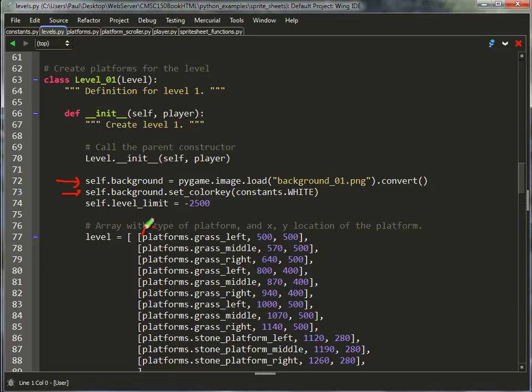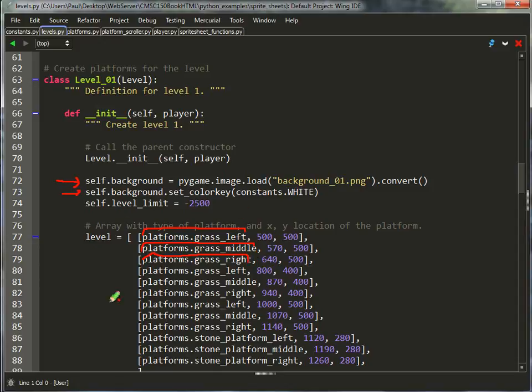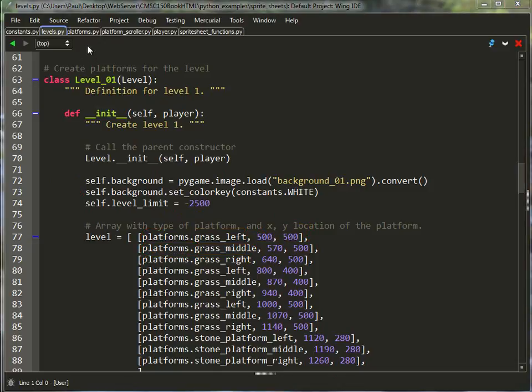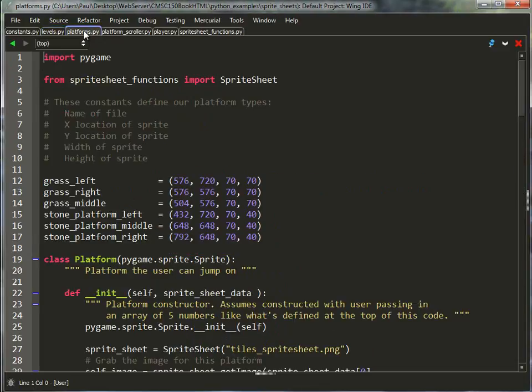Now, with my level, when I create the different platforms, I've got this platforms.GRASS_MIDDLE, platforms.GRASS_RIGHT, platforms.GRASS_LEFT, all of these different types of variables in here to specify what platform I've got in addition to the x, y location of where I want it to go, just like I had before. So what is this? Well, if it's got platforms. in front of it, that means I need to go to the platforms file.